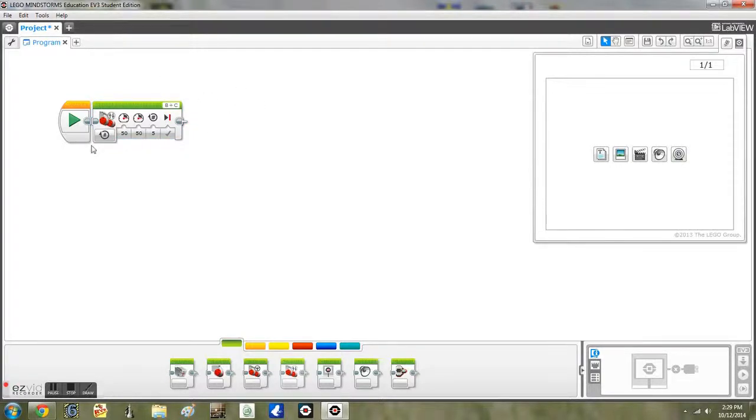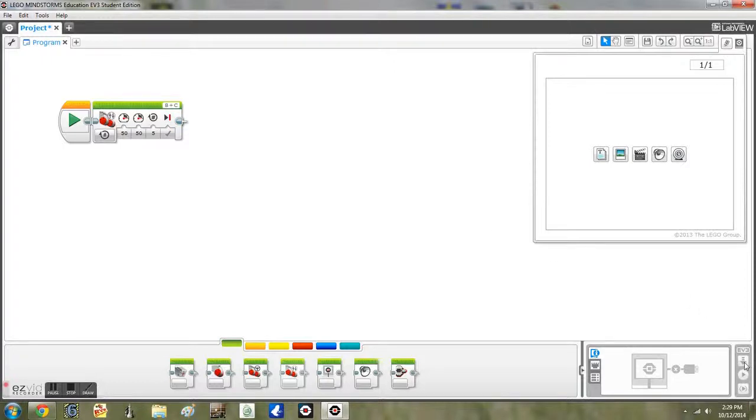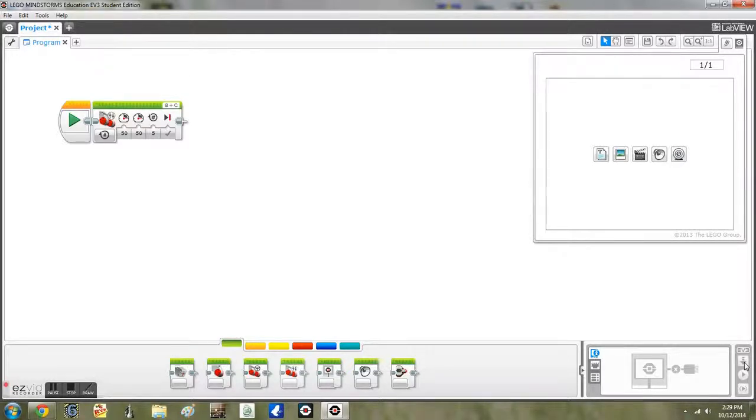Once you have all the information in the block, come and click download. This will be highlighted if your robot is plugged in to your computer. I'm using USB.